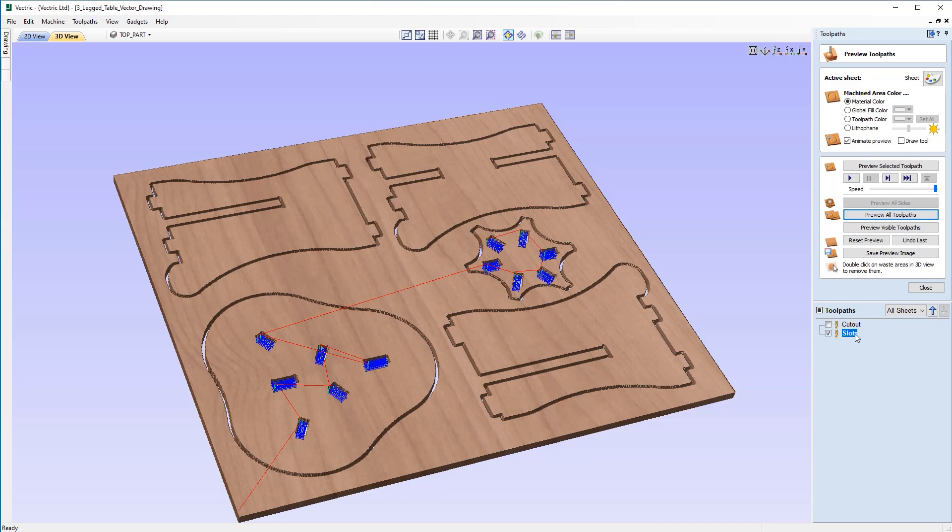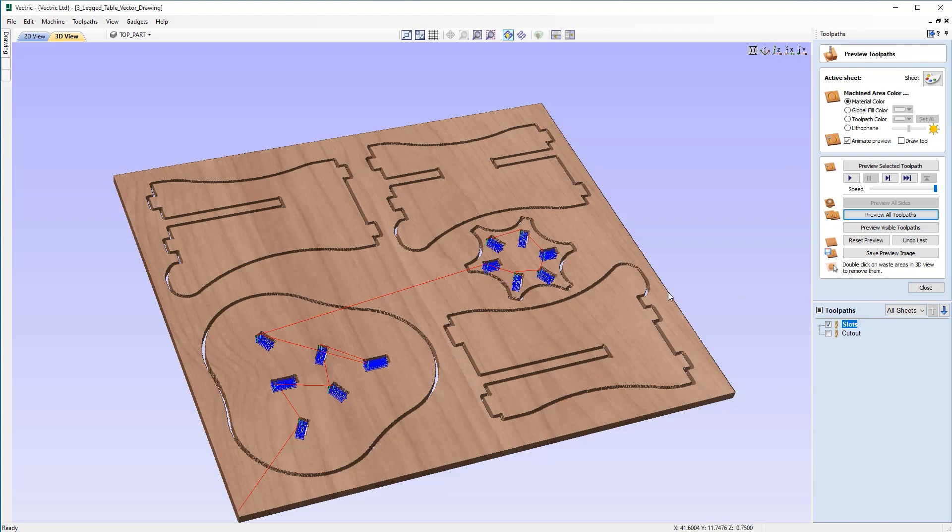that'll just bump that up the list so that when we go to write this out as a single G-code file, as we're using the same tool, the slots will be cut first and then the cutout will be cut after. So just bear in mind that the order of the toolpaths in this list will affect the machine.